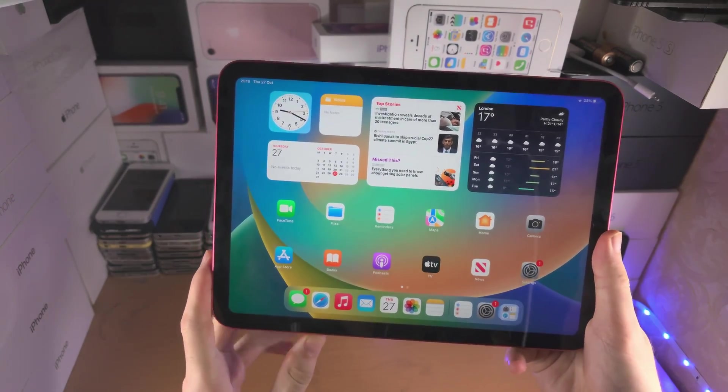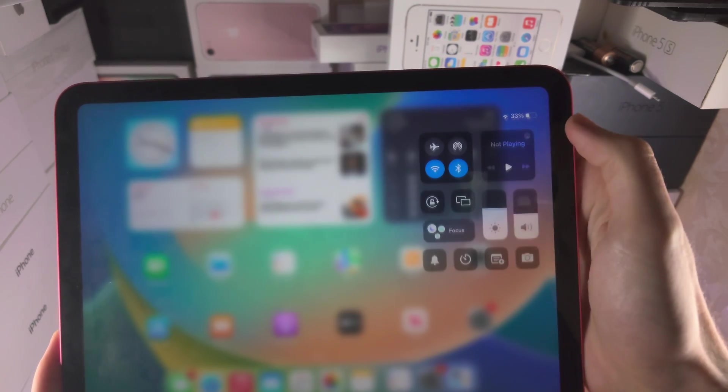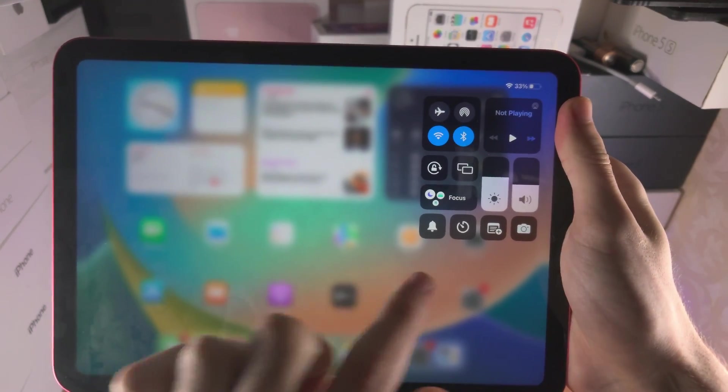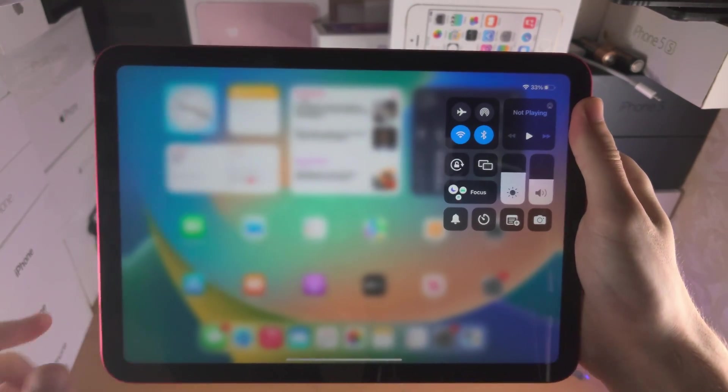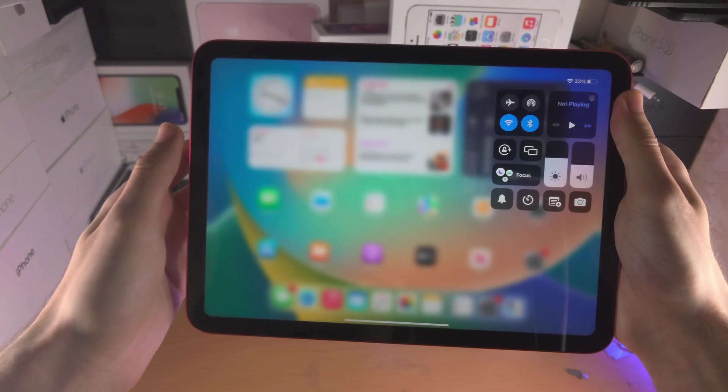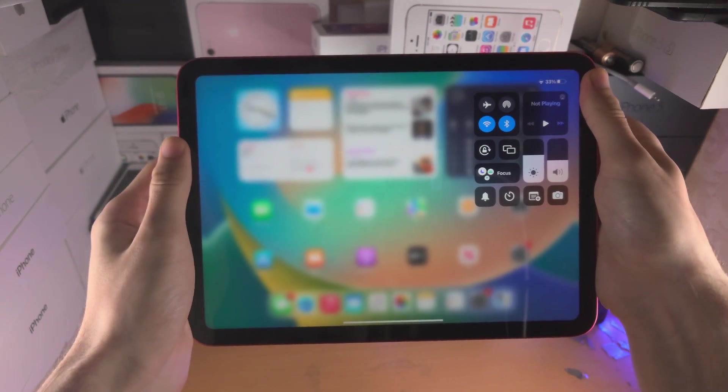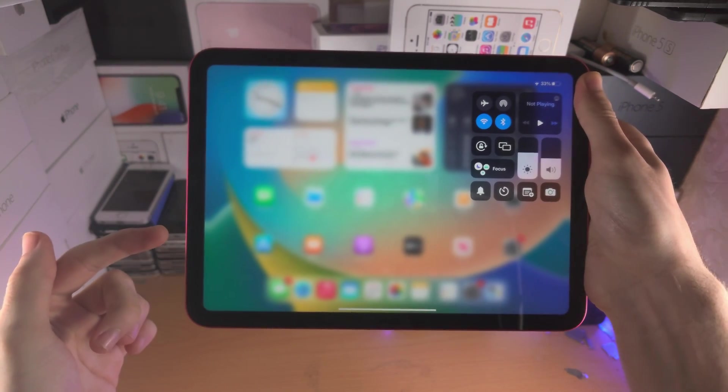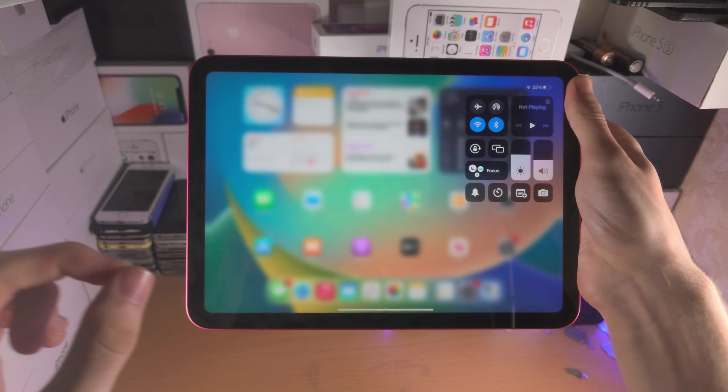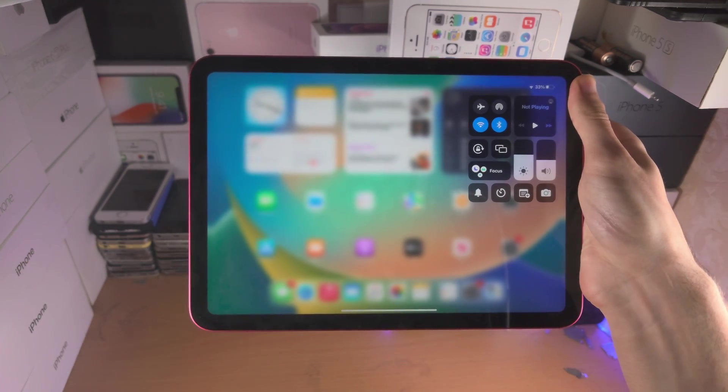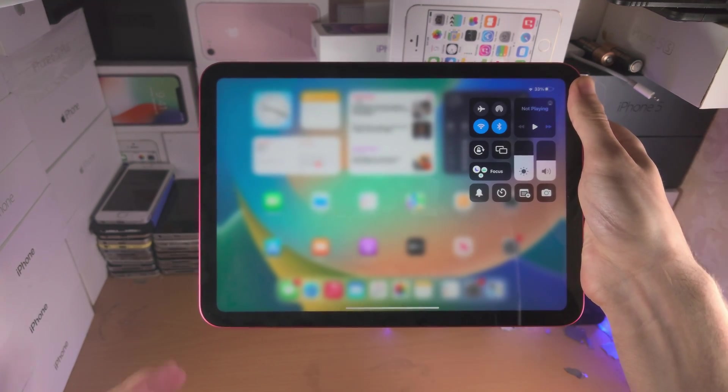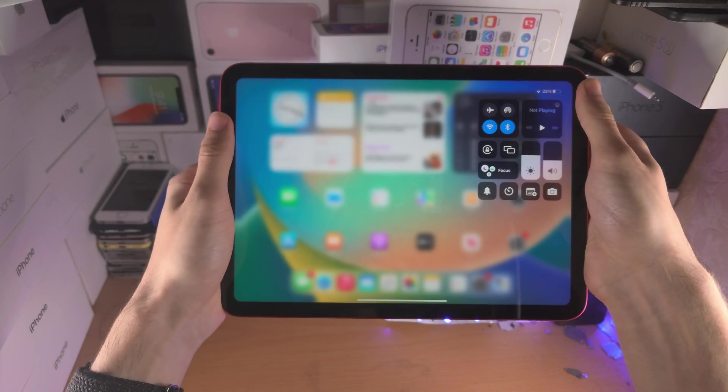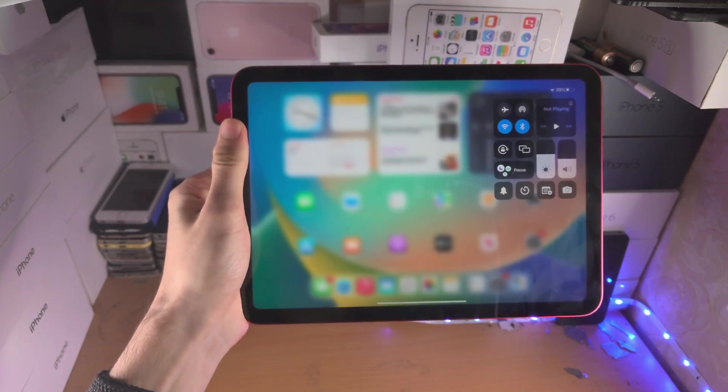So first of all, if you slide down from the far right hand side and you do not see the stage manager option, that simply means your iPad model is not supported. You need iPad Pro 2018 or newer or iPad Air M1 or newer, which is the 5th generation. So the iPad Air 4, which I thought was supported, is not supported.